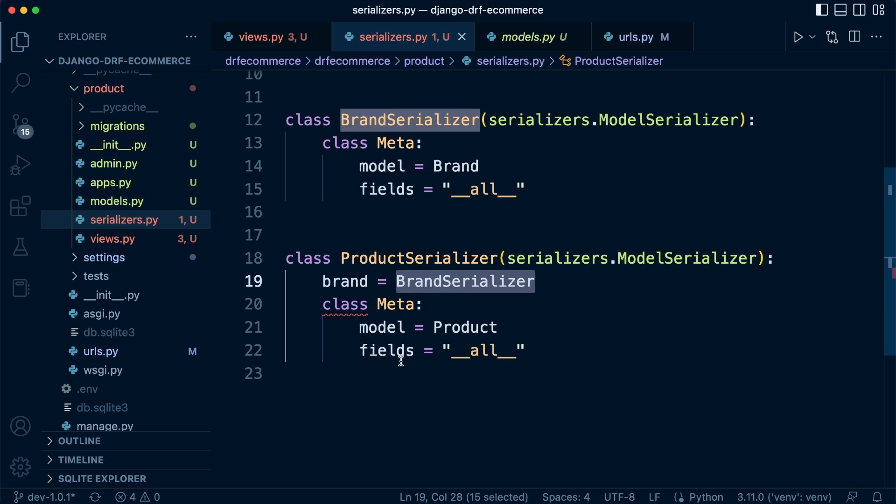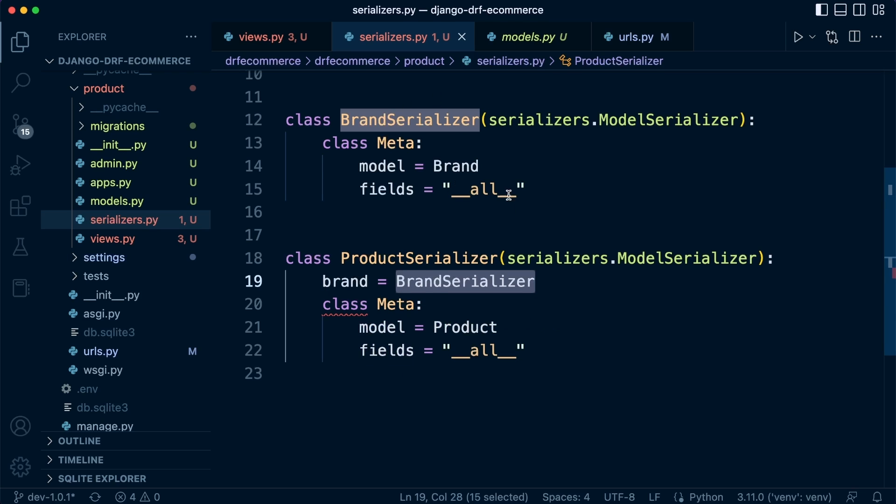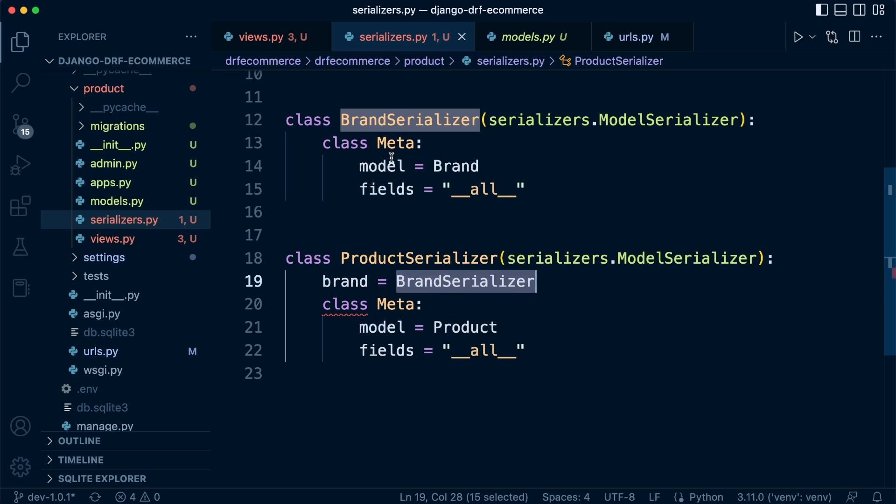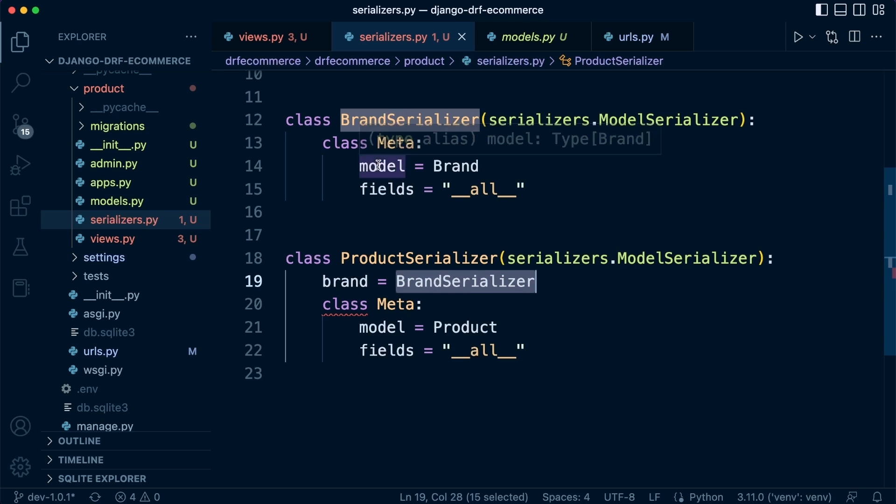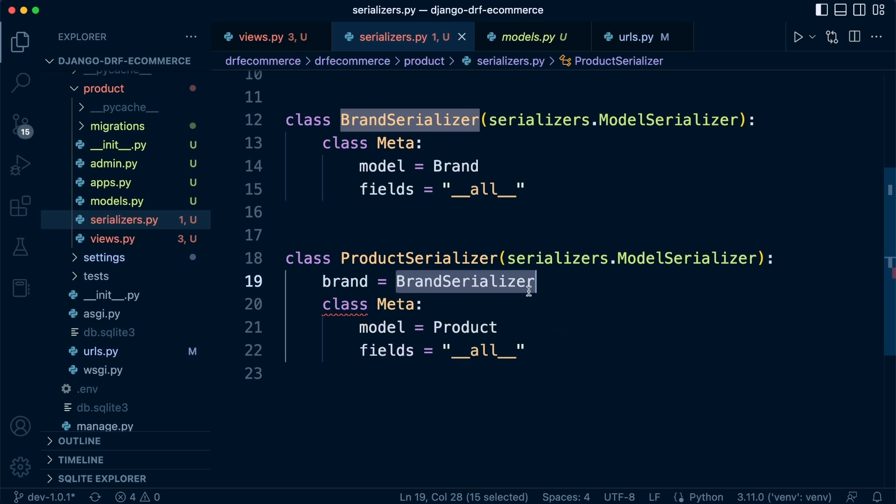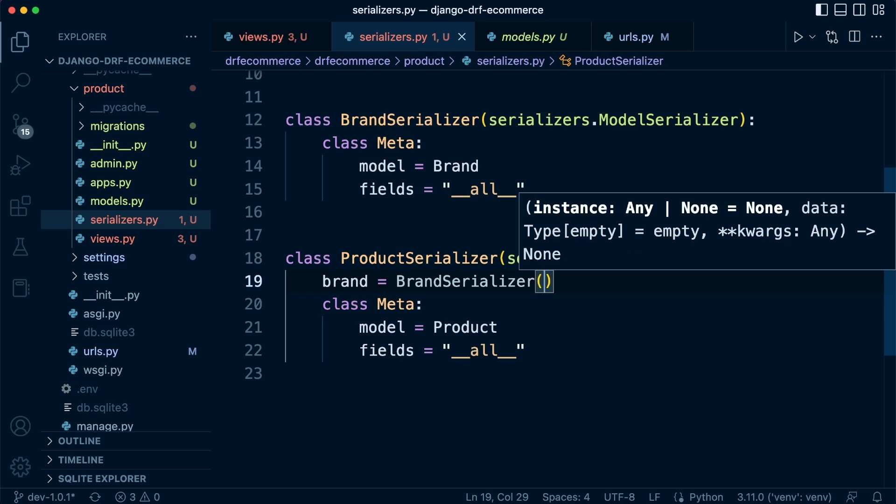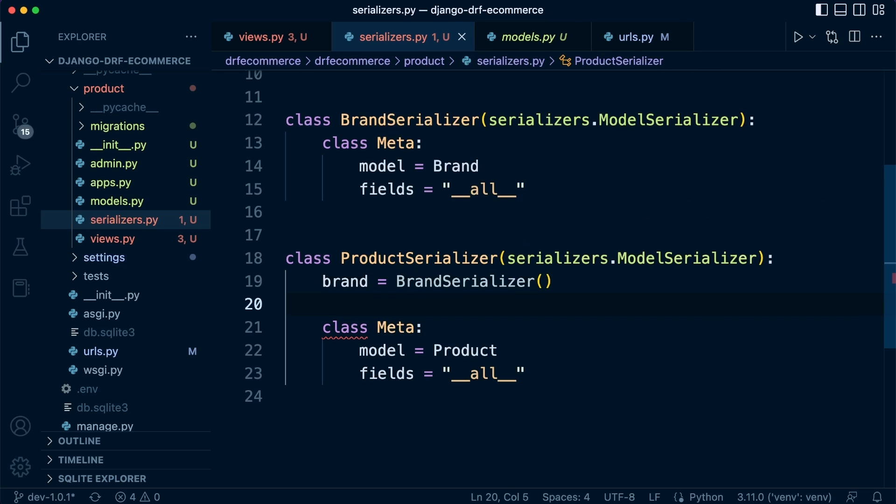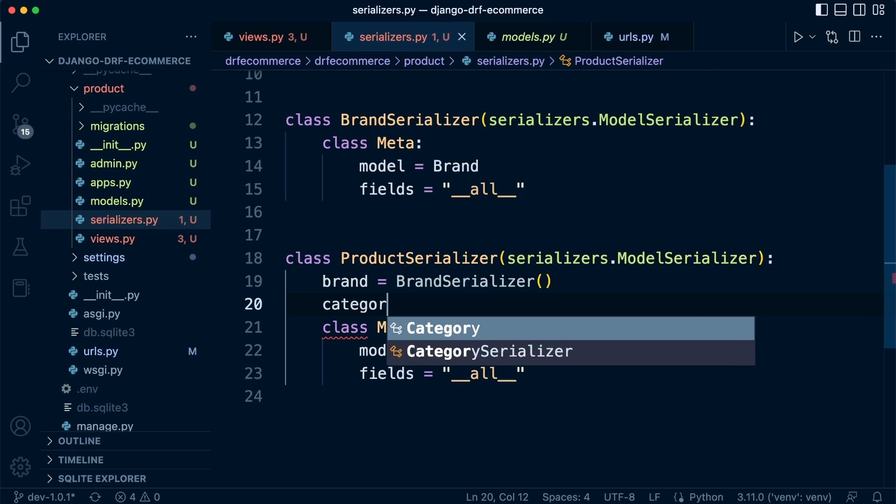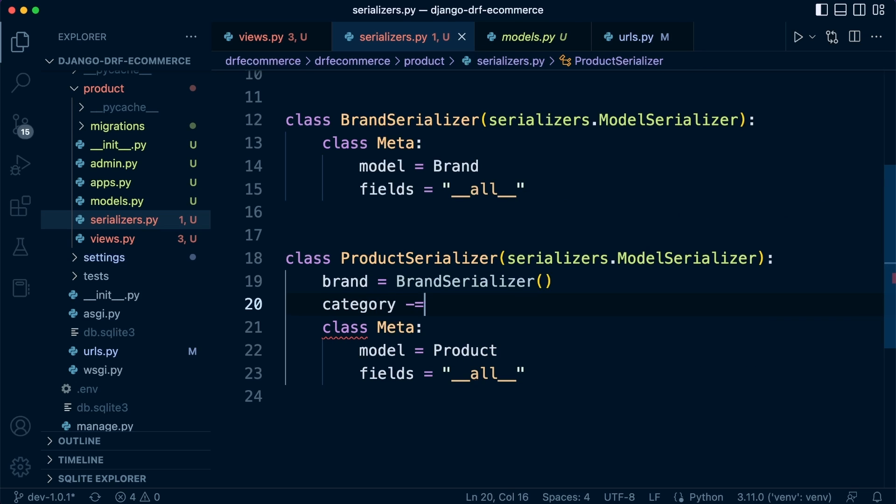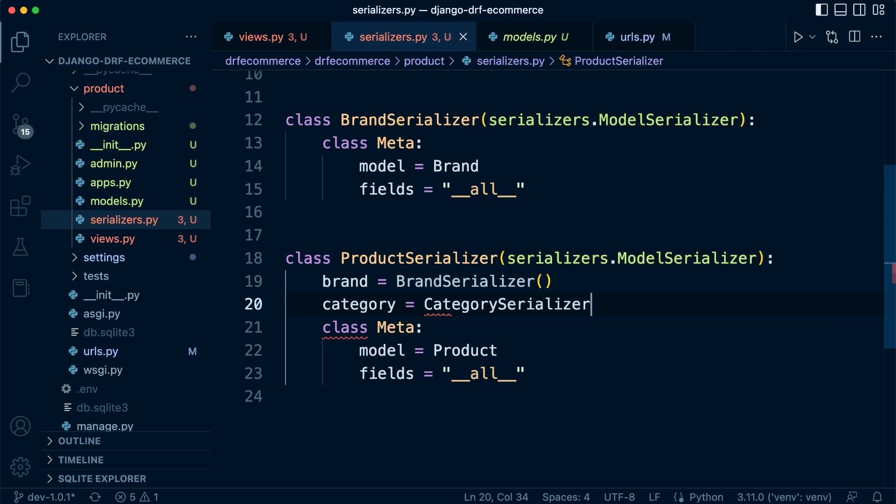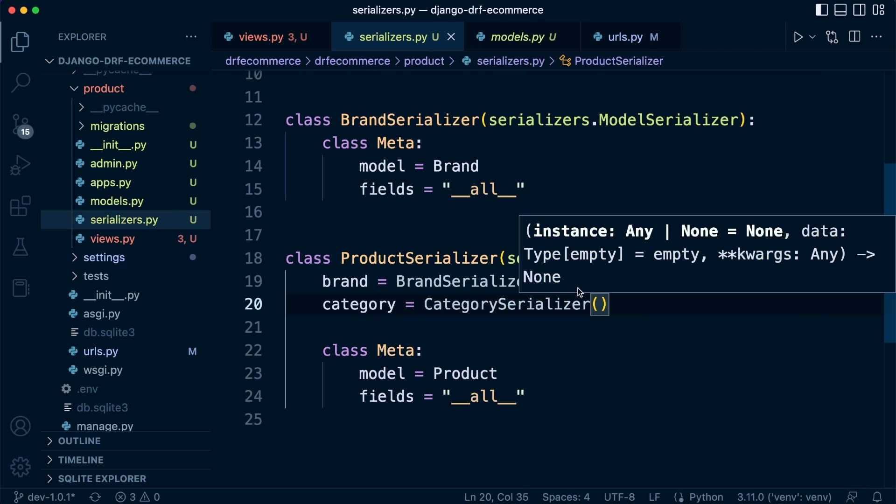So this data is connected to the brand table. When we collect the product table, potentially we're also going to include the brand table. And of course, that information needs to be serialized too. So we tell Django where to find that serializer so it can serialize that specific information about the brand, the data that's connected to the product data you're trying to retrieve or query. That's brand, and then we can do the same thing with the category. So category equals and then supply the category serializer.